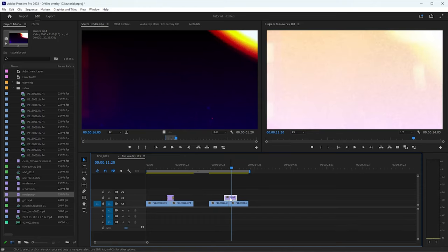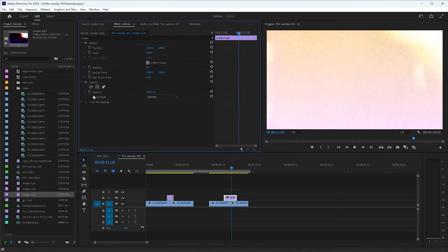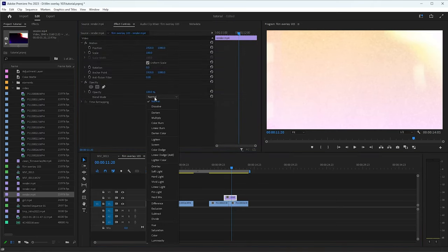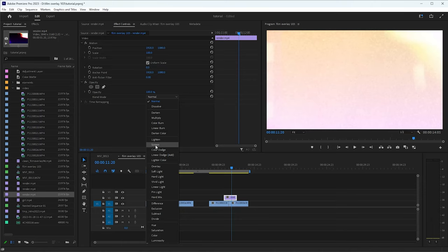Because whenever you change it to screen, basically what the blending mode, what the screen does, it gets rid of all of the blacks, all of the darker areas of the video. So meaning all the bright areas, or all the white areas, will stay there. They won't be as transparent.